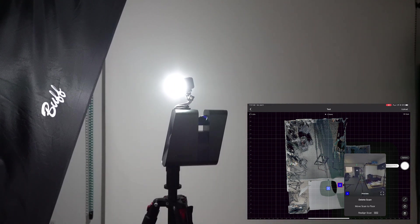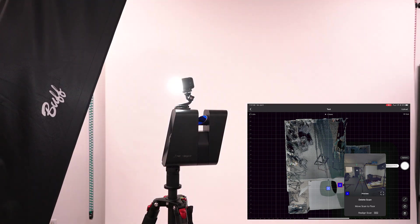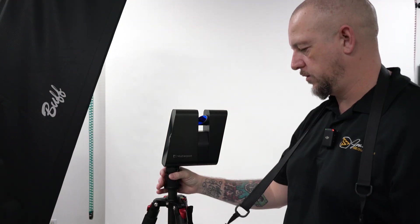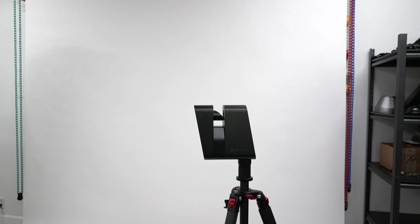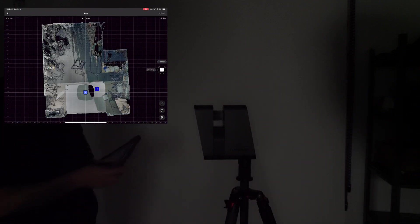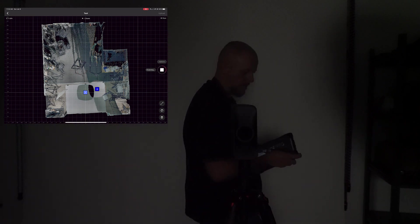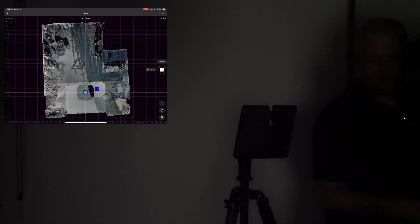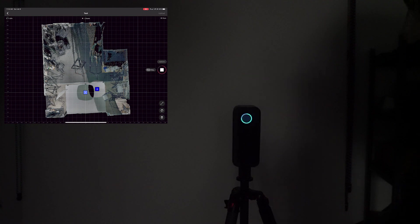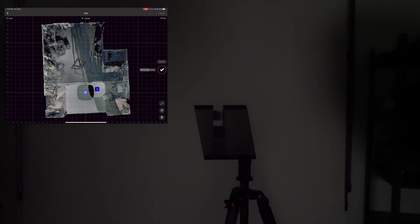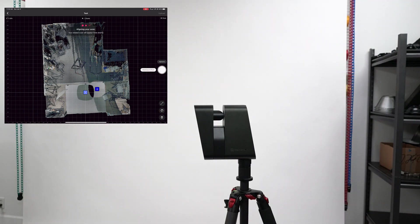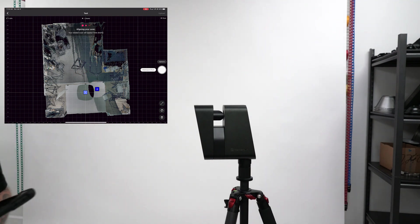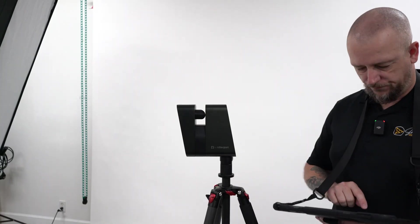So now I'm going to move the Matterport tripod. And I'm going to turn off the Litra torch. So now we're going to do a third scan with no Litra torch and the studio lights off.